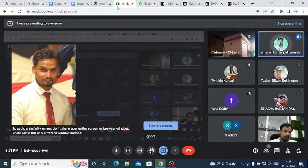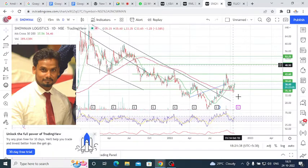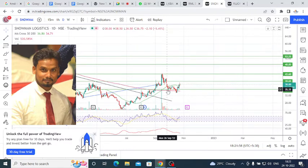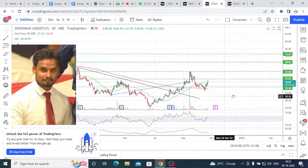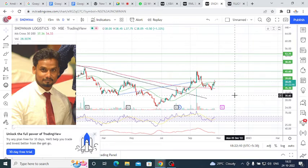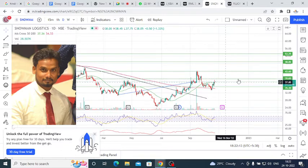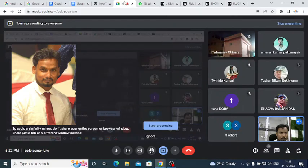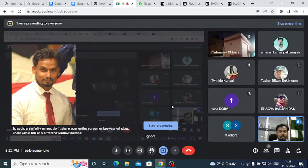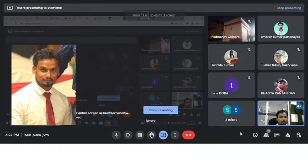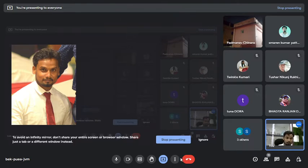Sir, is there a stop loss? Which one? Snowman Logistics? Yes, Snowman Logistics, if you look at the previous low, then you can buy with a stop loss.